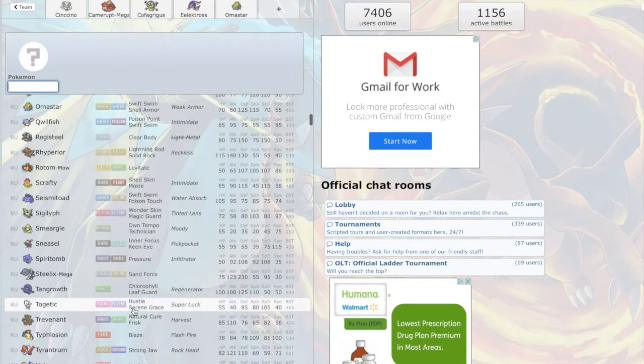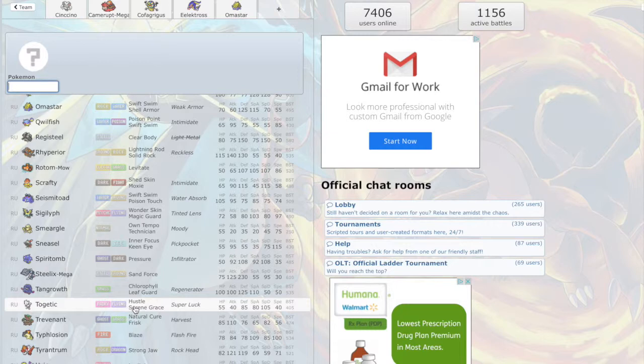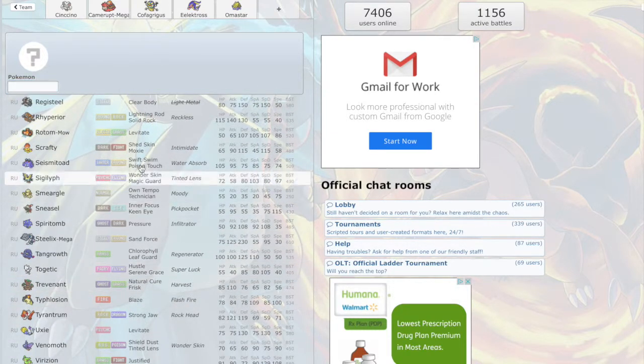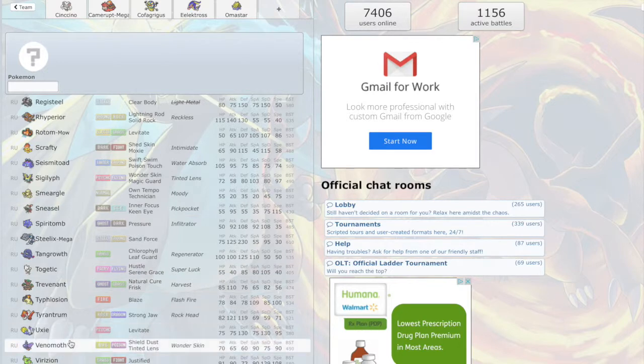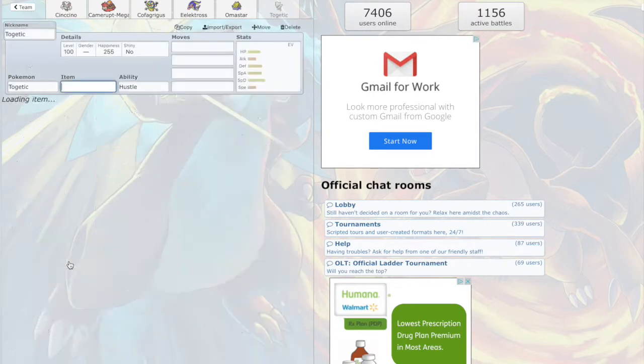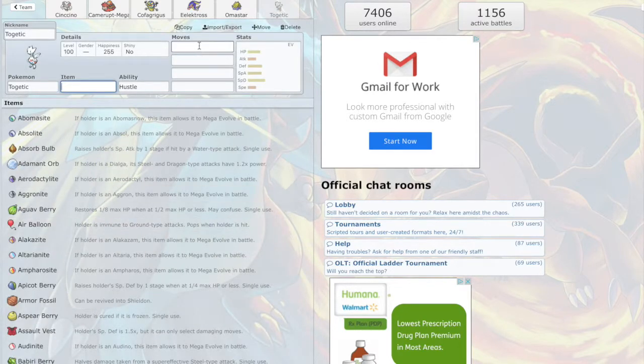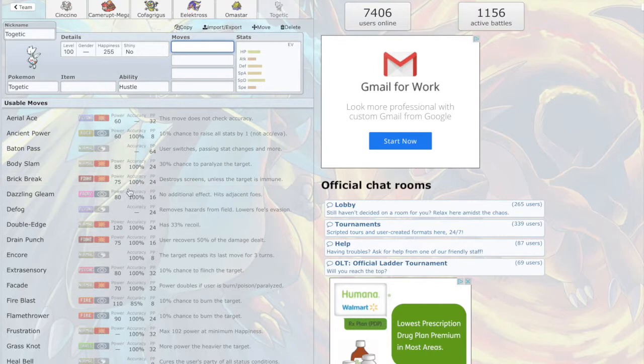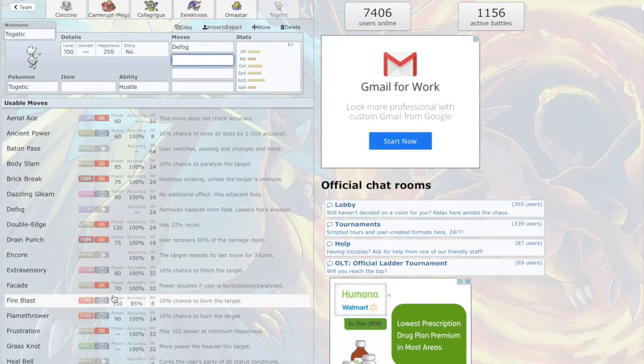a Togekiss. Togekiss, what would Togekiss provide for us? That Pokemon looks interesting right now.